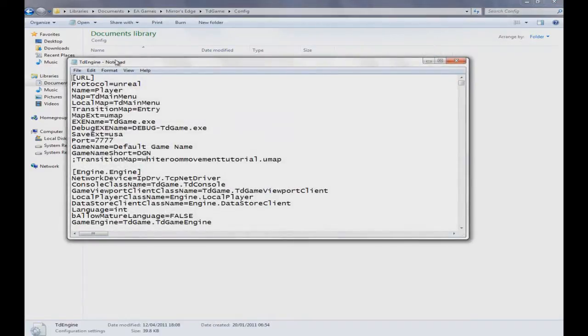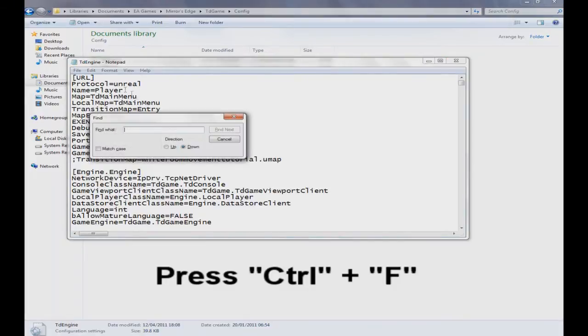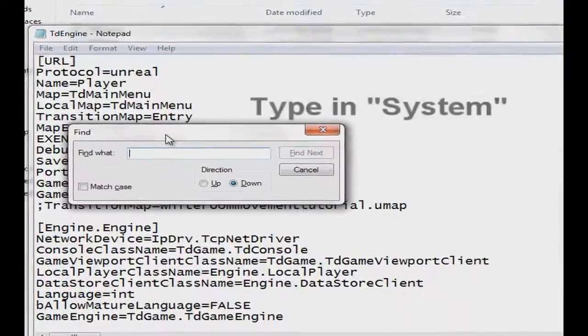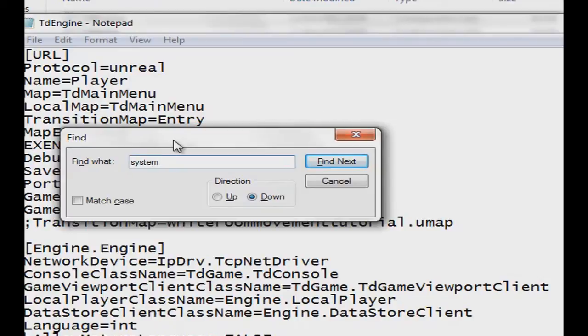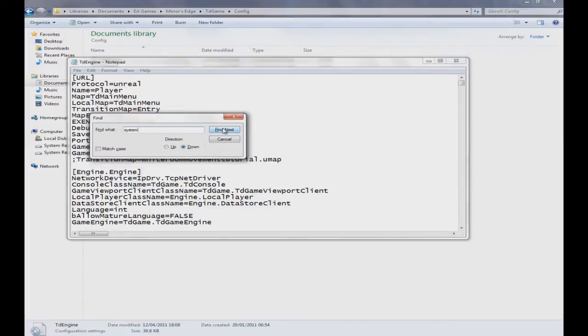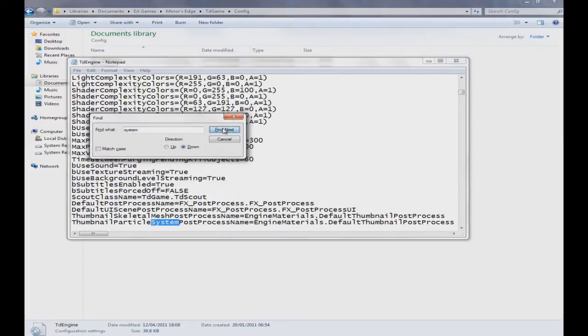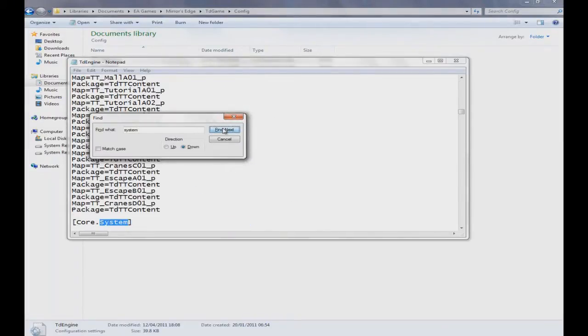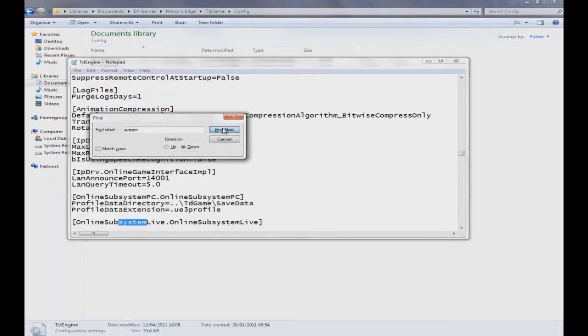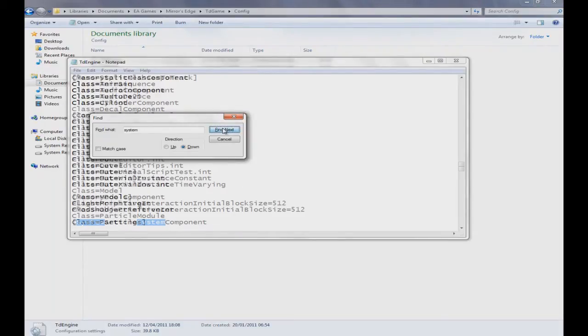Once you're in TD engine, what you gotta do is hit control F and you type system. If you don't know how to spell system, then I don't know how you found this video. Okay, go to find next. Click it again, click it again, click it again. Keep clicking until you come down to system settings.